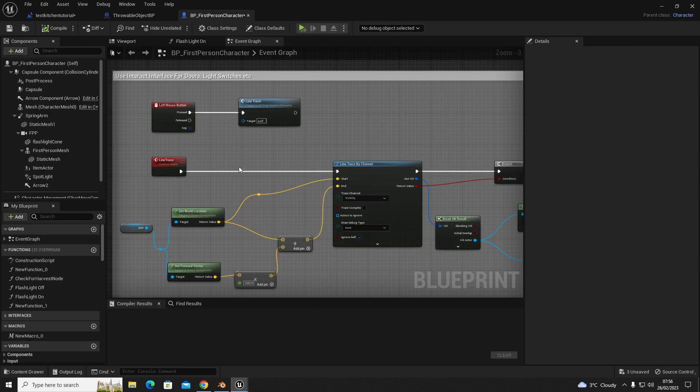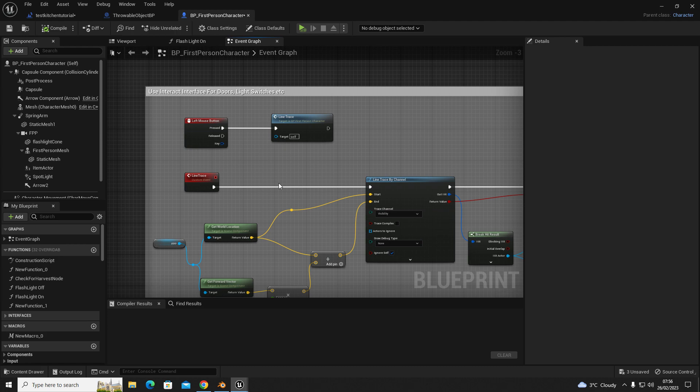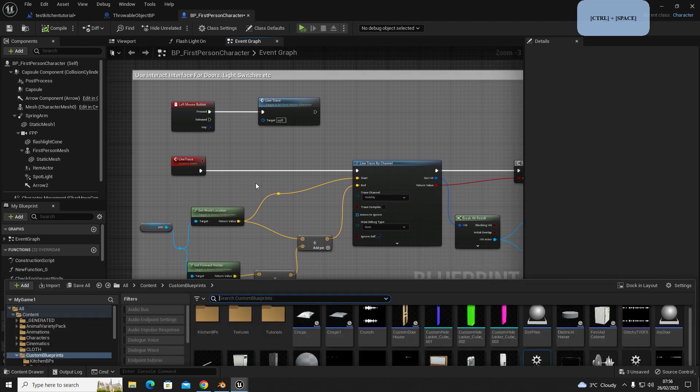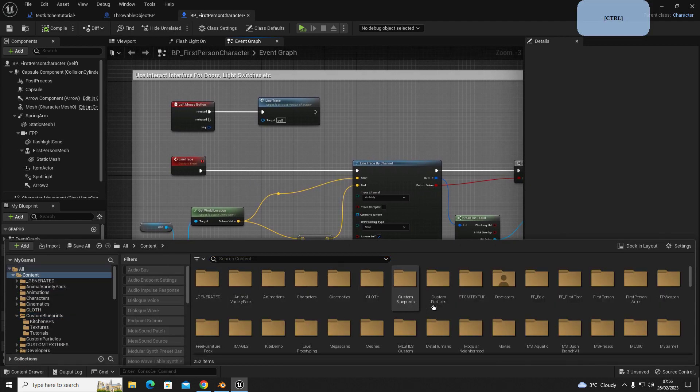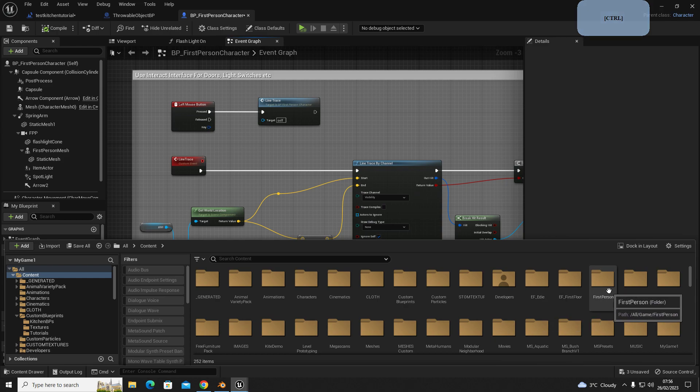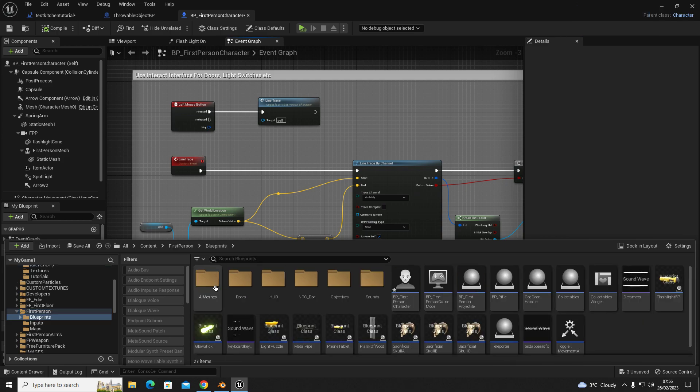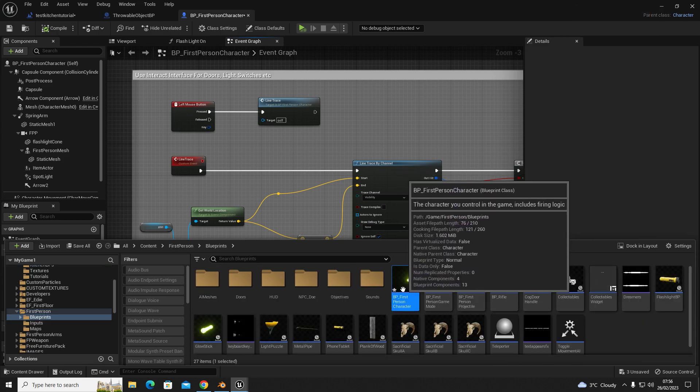The second step is you want to set up your blueprint interface into your first person character blueprint. So open up your first person character blueprint. If you don't know where that is, it's usually located somewhere along the lines of first person blueprints and then you'll find it.